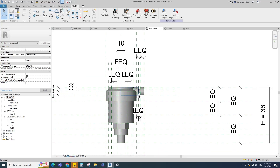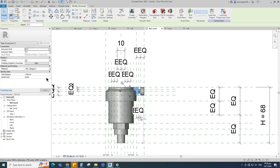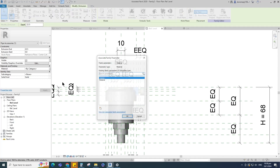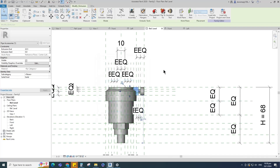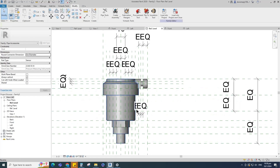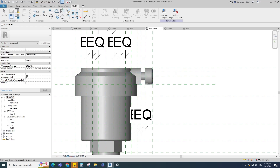Select the geometry and assign the material parameter to material. Join the geometry with each other.